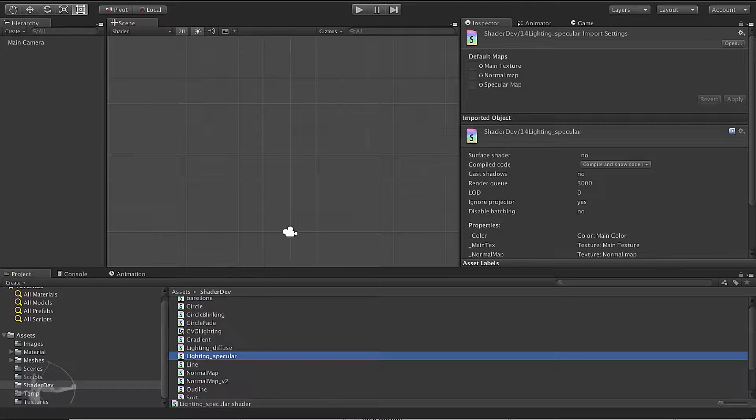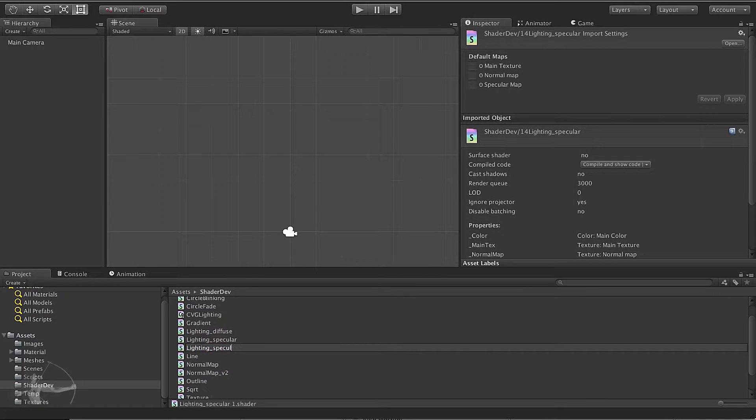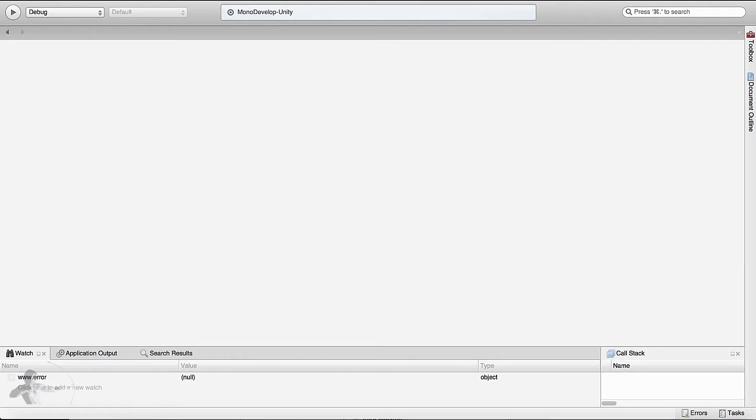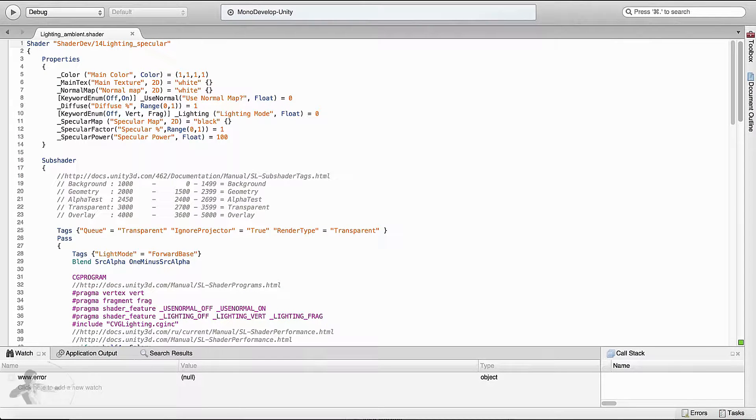We will duplicate it and rename this shader as lighting underscore ambient. We will open this shader in the mono develop.